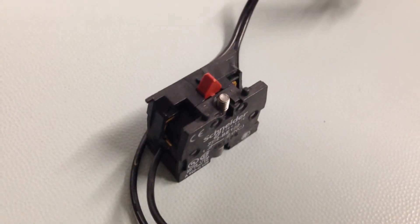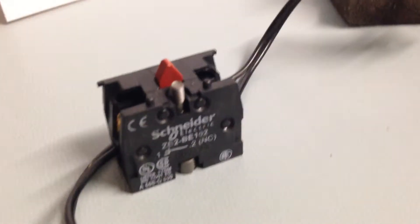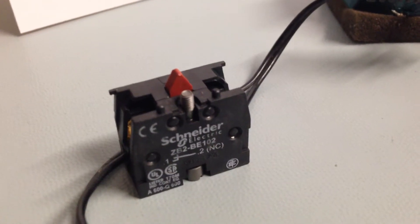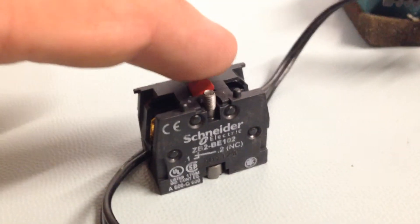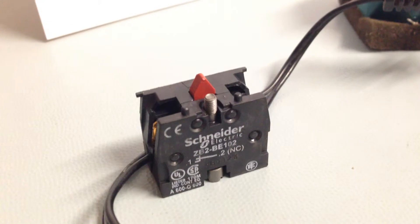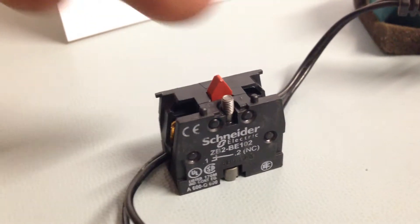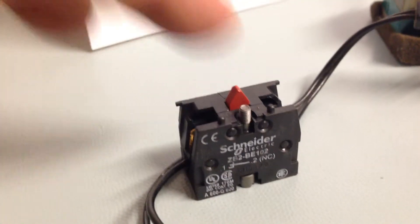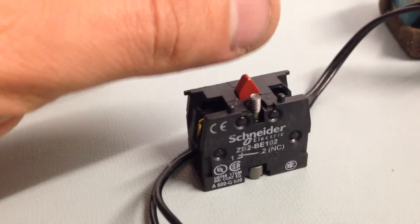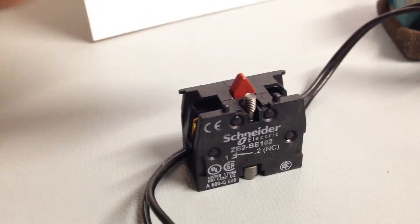Now what I've done with this is, you can see a switch here. That is a normally closed switch in this position here. It's closed so the circuit is complete.